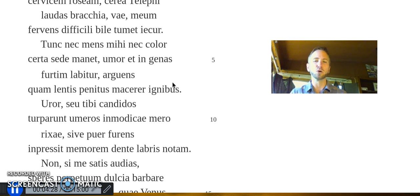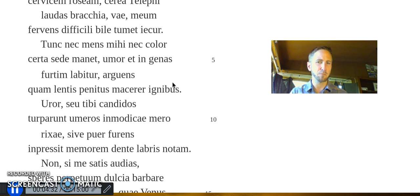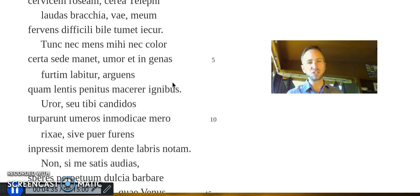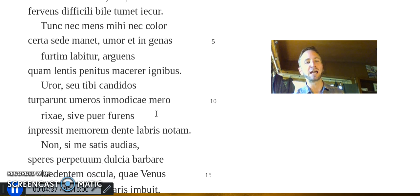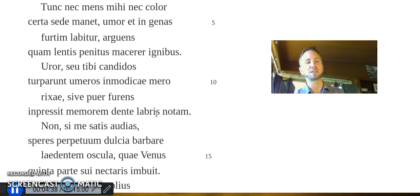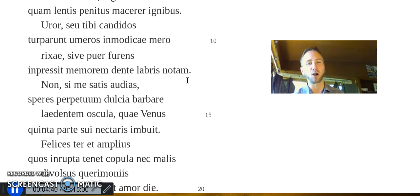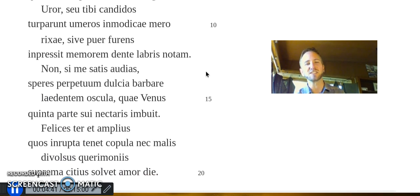I am burned each time drunken violence erupts and blemishes your shoulders white. Each time that oaf implants upon your mouth his tell-tale mark of frenzied bite.